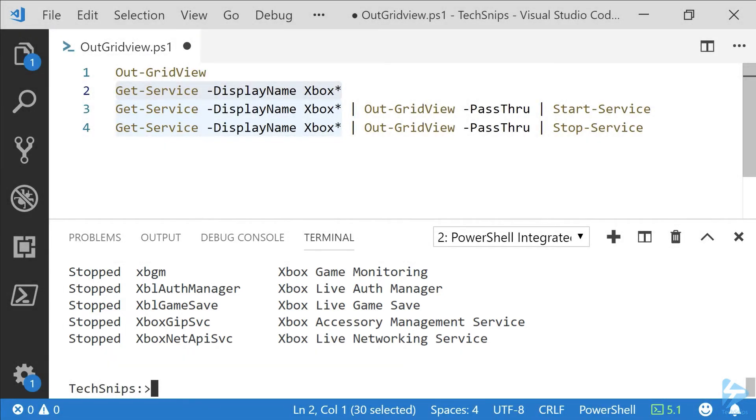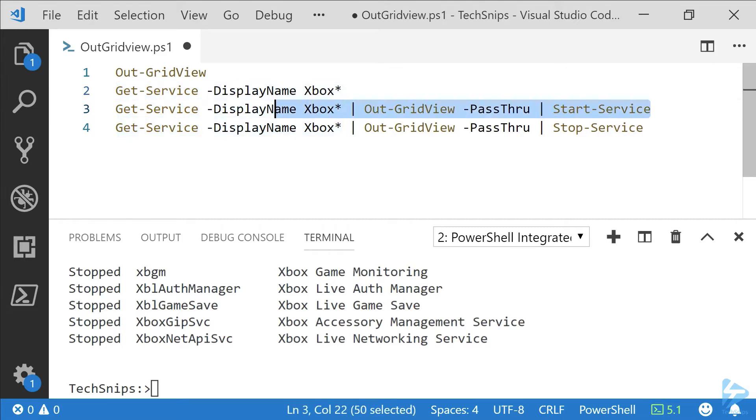We're going to run Get-Service, pipe that output to Out-GridView with the -PassThru parameter. The -PassThru parameter is what will let us send that output to another command, and in this case we're going to use Start-Service.